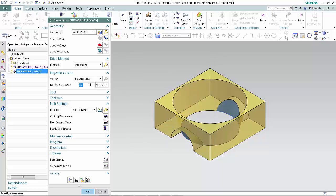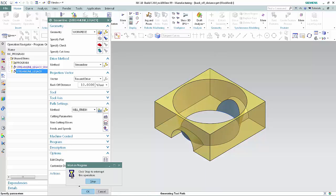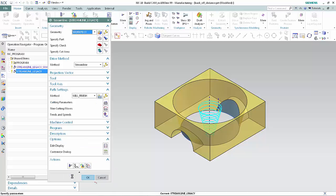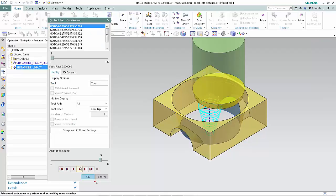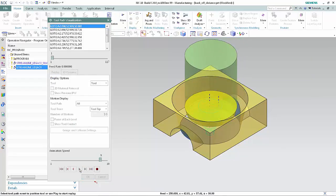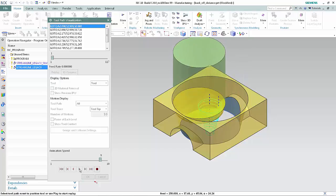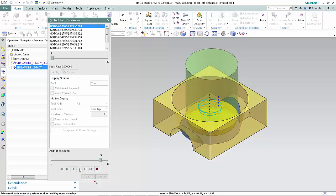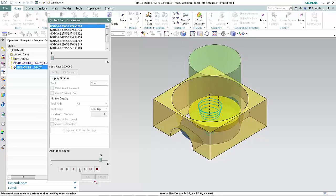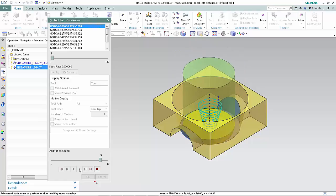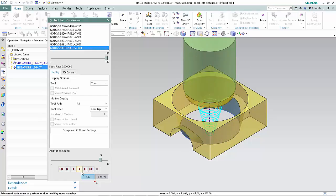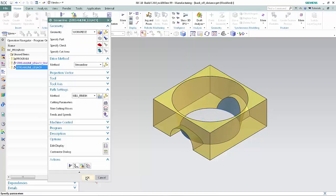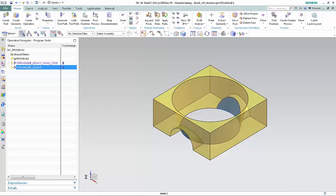Click Generate. Click Verify. Click Play. Click OK, and OK to complete the operation.